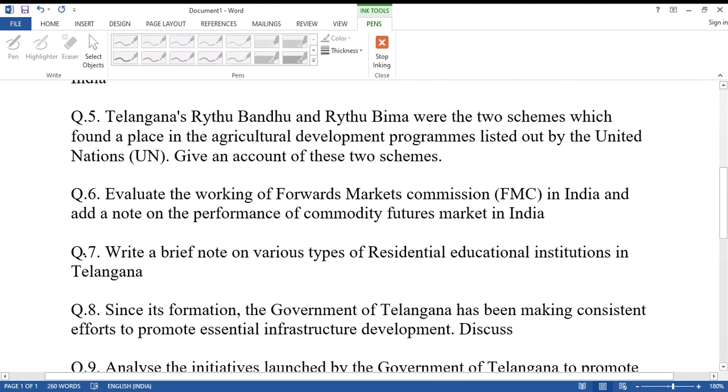Question number seven: Write a brief note on various types of residential educational institutions in Telangana.